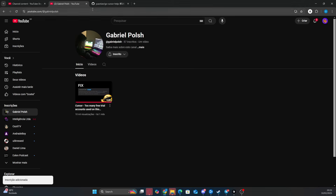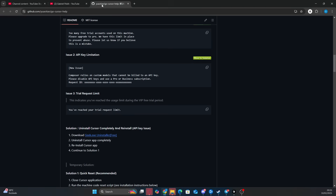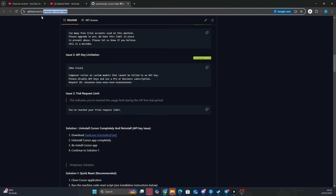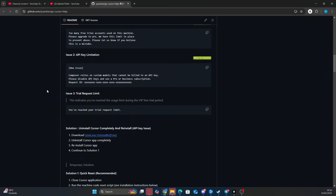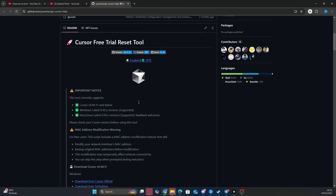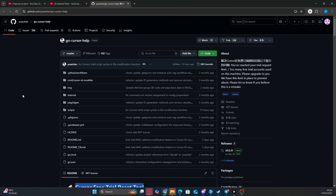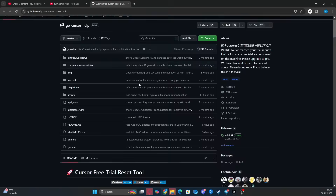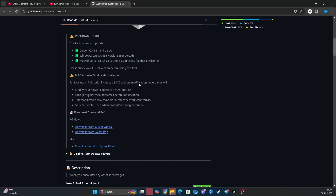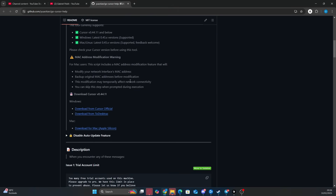Alright, let's get into it. Cursor got an update since our last video, and now you can't create unlimited accounts on the new versions anymore. So first, you gotta click the GitHub link in the description and the pinned comments.